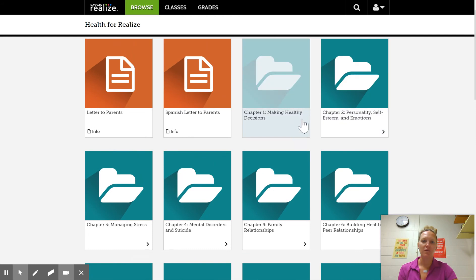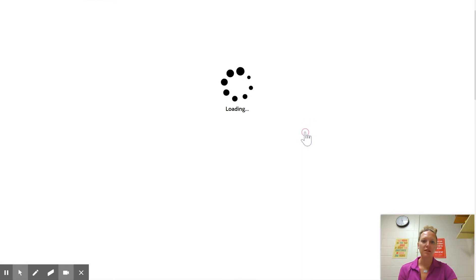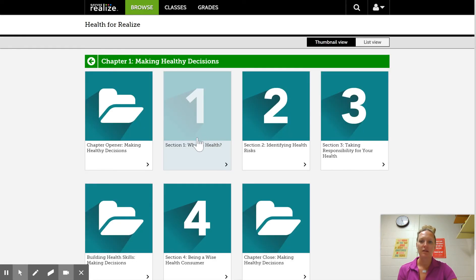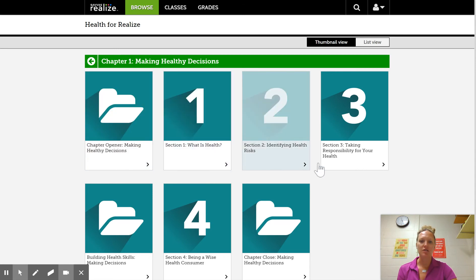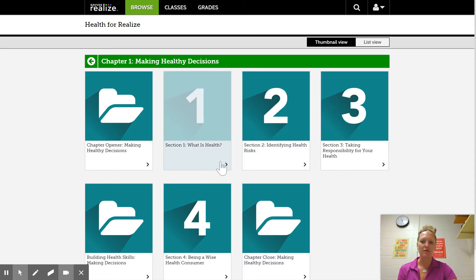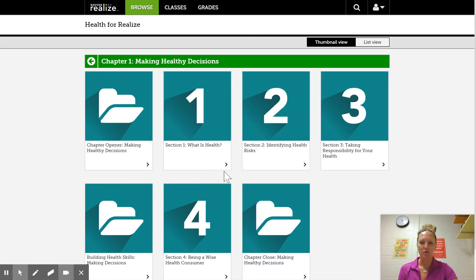Right now we're working in chapter one. So if you were to click into chapter one, each of the sections are in here for you to read. If you click into section one, which is what we're going to be working on this week.